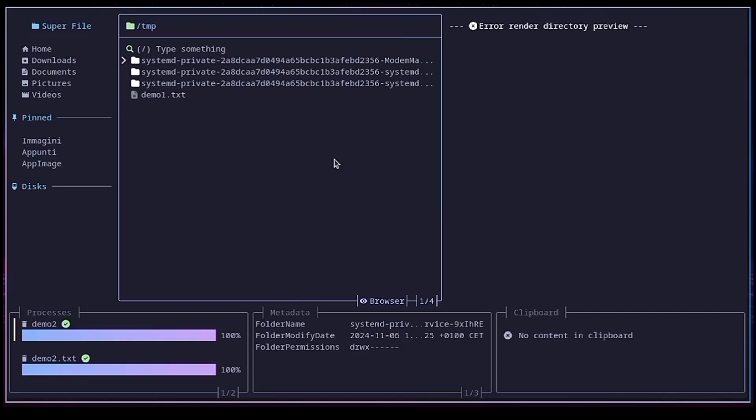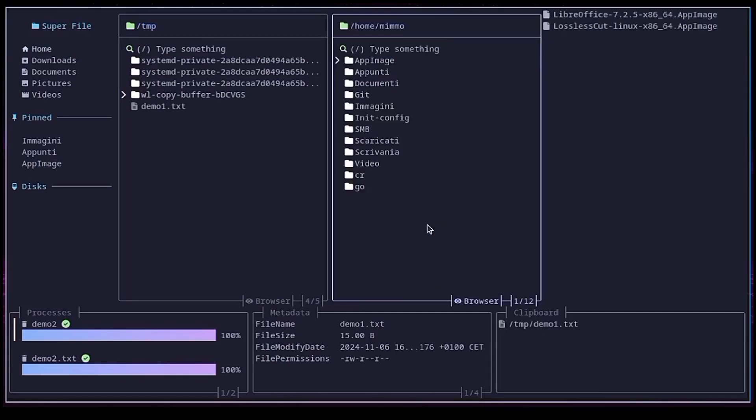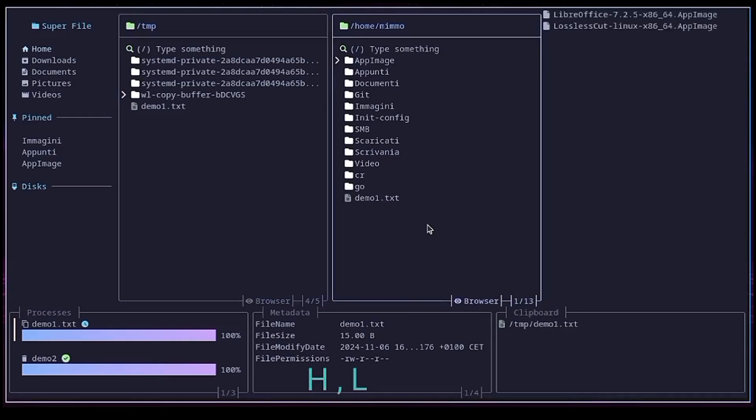So now I copy this file. Take a look at the clipboard. I move to the other pane I've just created. And paste. You can move from one pane to another by pressing capital H and capital L.